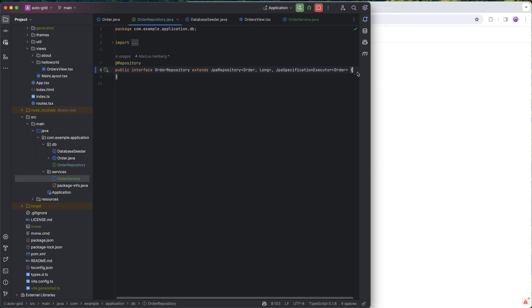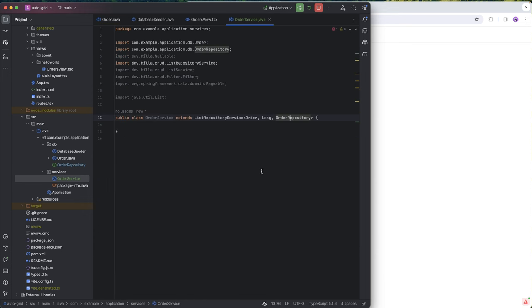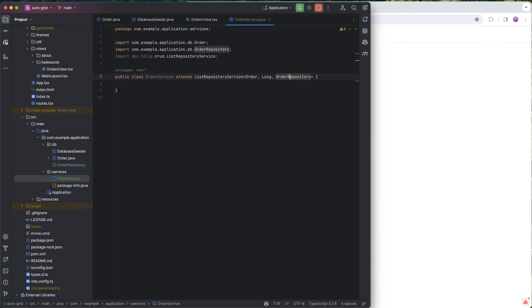We need curly brackets. We're going to save that. We're going to go back into our order service. Looks like this. Just clean up the imports. Looks good.